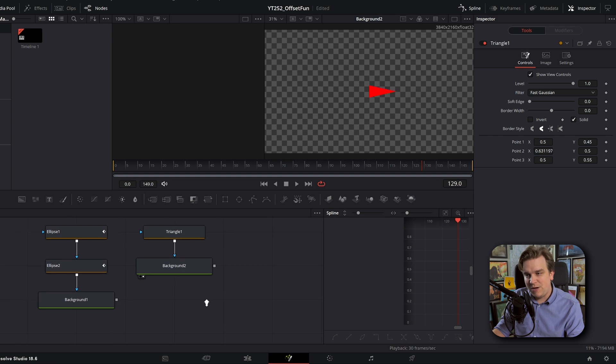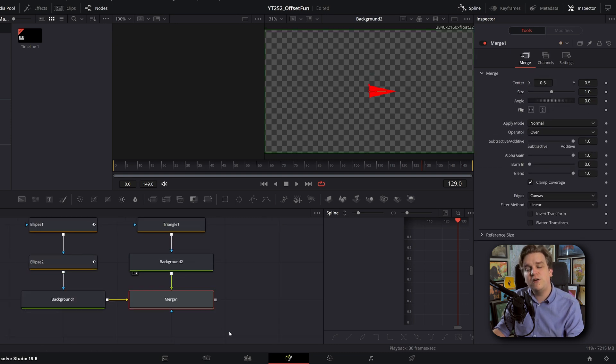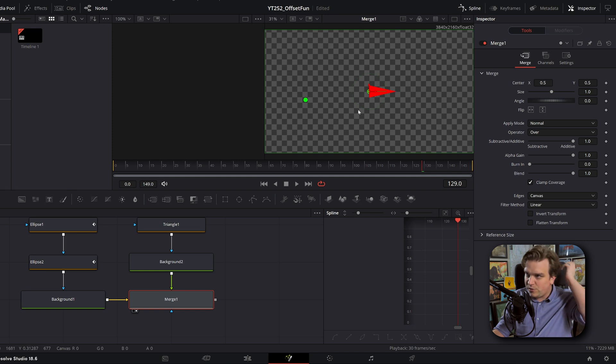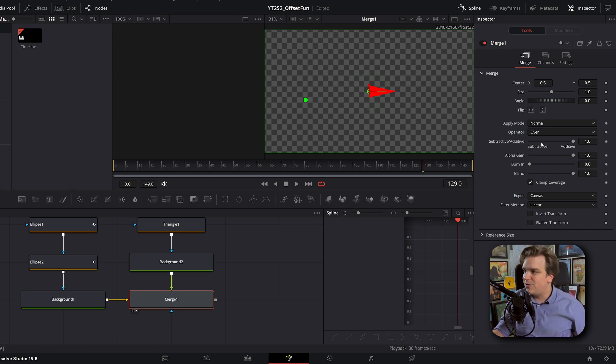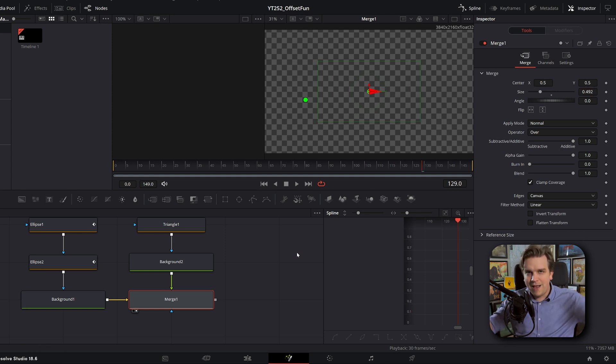I'm going to connect the output of this background two to the output of background one that will merge them together. So now we got the two green balls and this red arrow on this merge. The first thing I'm just going to scale down this arrow a little bit. And then things start getting cool.